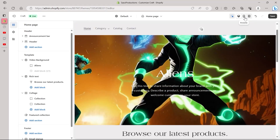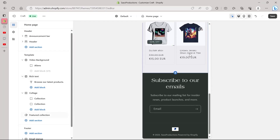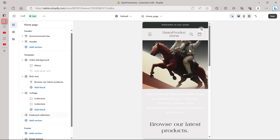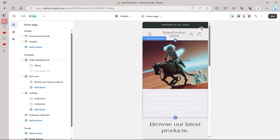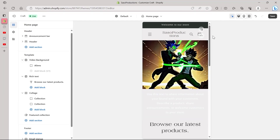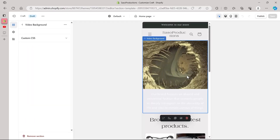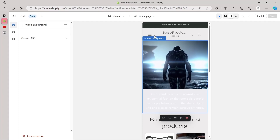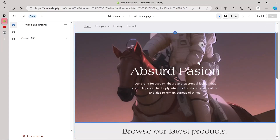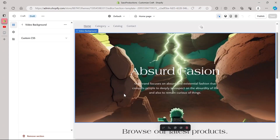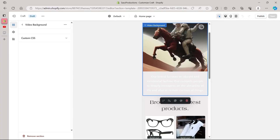Now if you want to know how this looks on your mobile phone, click on the Mobile option at the top right corner. We can see the mobile view here. However, in the mobile view we are unable to view the text. If I switch to desktop view, I'm able to see the text, but if I switch to mobile, we are not able to view the text in this video banner. So in order to fix this problem, I have a trick.